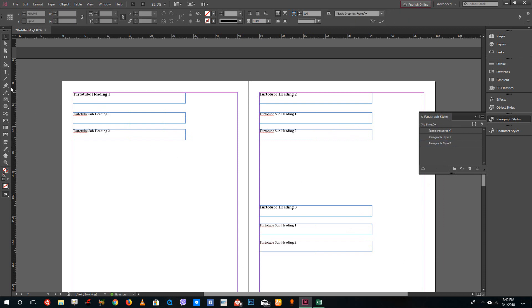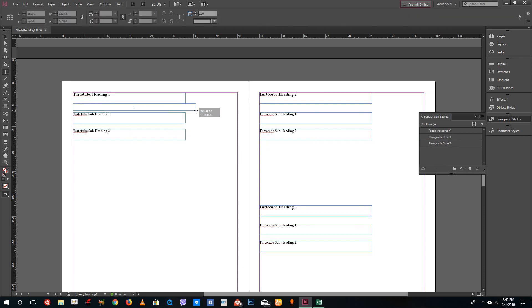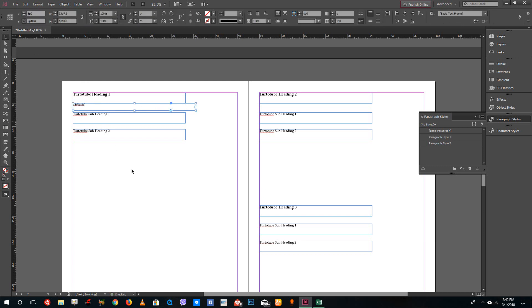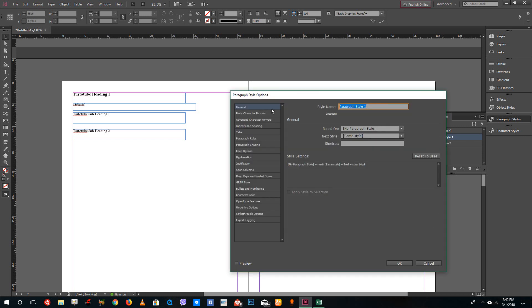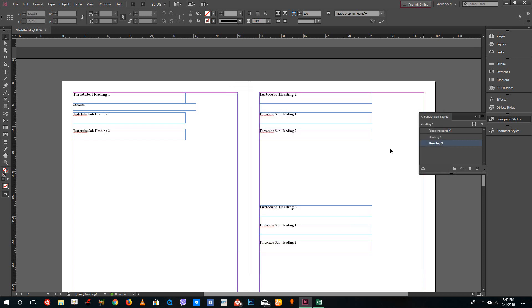I might have some regular text elsewhere in the document, but for the table of contents I need to apply the paragraph styles. Remember: Paragraph Style 1 is for heading 1 and Paragraph Style 2 is for heading 2. I'm going to rename Style 1 to 'Heading 1' and Style 2 to 'Heading 2', then press OK. My paragraph headings are ready.